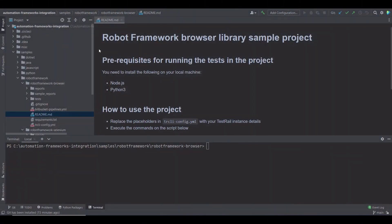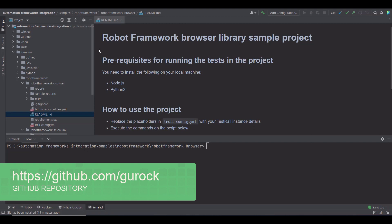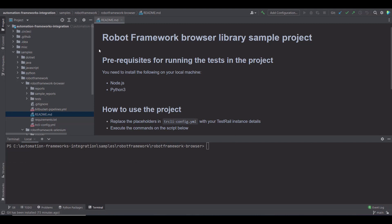I'm using the browser library version of Robot Framework. You can find the example I'm showing here in our GitHub repository. I have already cloned the repo, so let's very quickly look at the prerequisites for running the tests with this project.